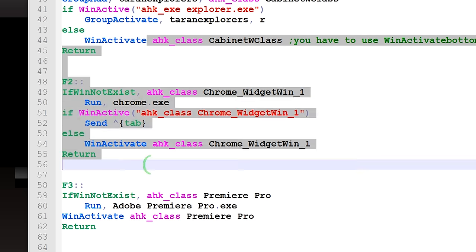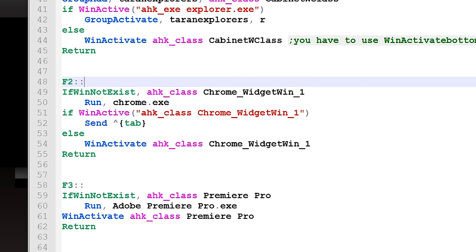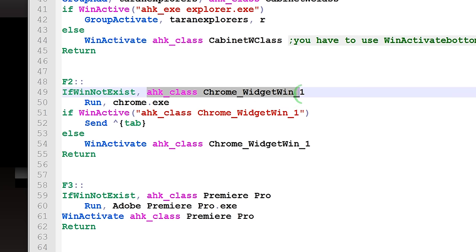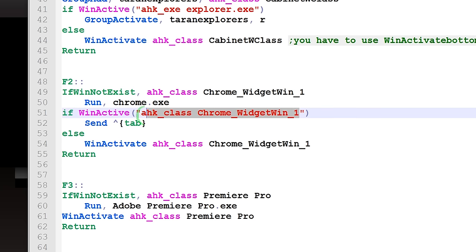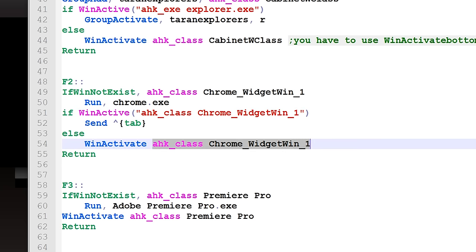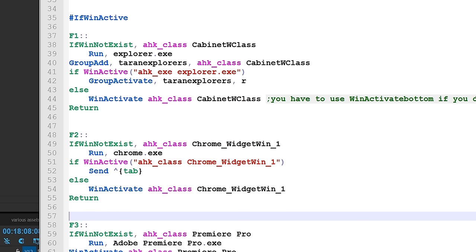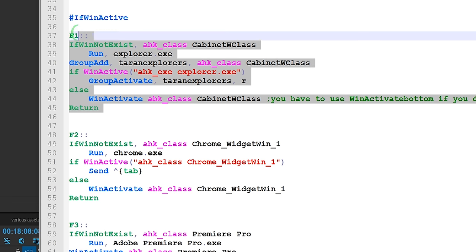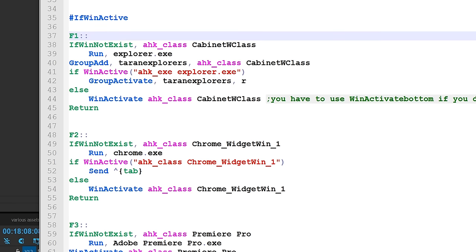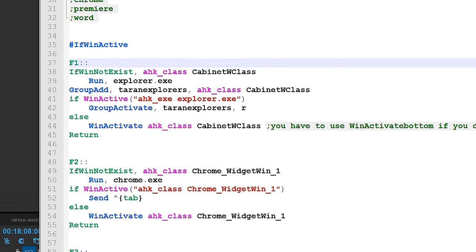But basically, if you want to tailor this to your own specific needs, you just need to replace these and these. That's very simple. So Explorer was the most difficult one to figure out, and I had to use